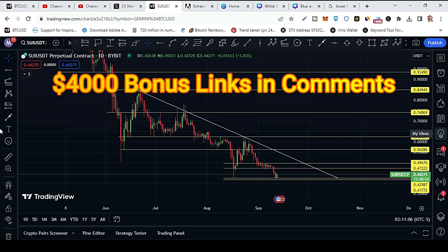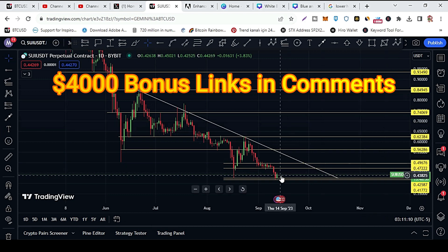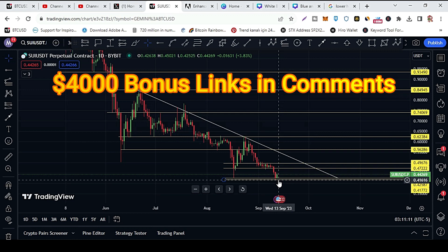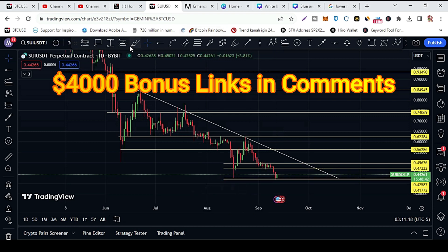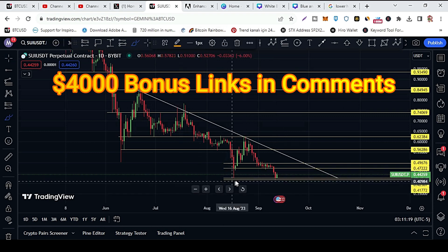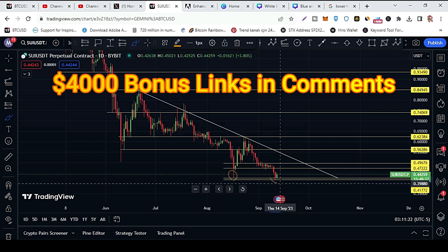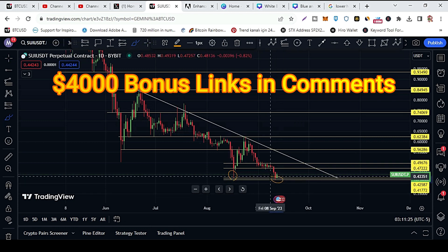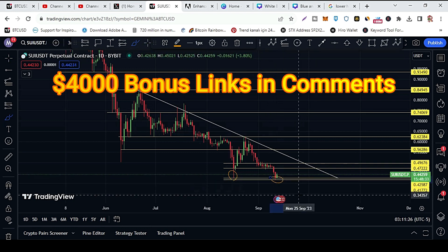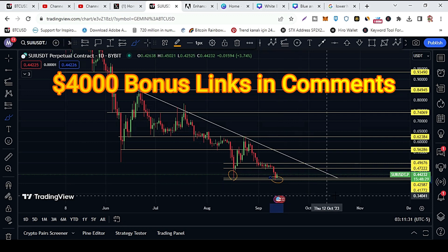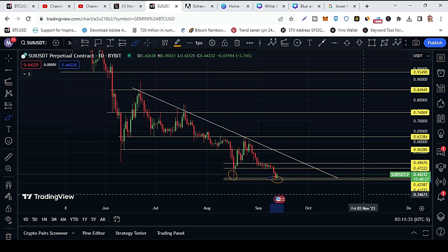The price of Shoei is right now 44 cents. After hitting the previous target, you can see two or three daily candles here, and after that we saw a pullback. Right now it is at 44 cents price.